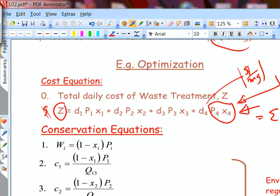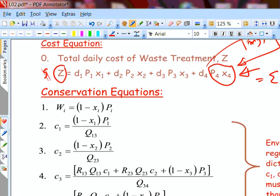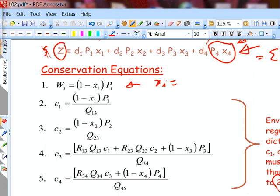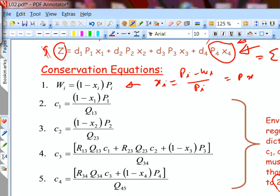We have understood the process description and introduced symbols. Now we are writing the mathematical formulation. Concentration C1 is defined as the amount of pollutant per unit volume of liquid — milligrams per liter. W1 has units of milligrams per day; divided by the flow rate Q13 in liters per day, the days cancel and you get milligrams per liter. You need to do the same to derive C2, C3, and C4, making sure to mix all streams arriving at each nodal point.